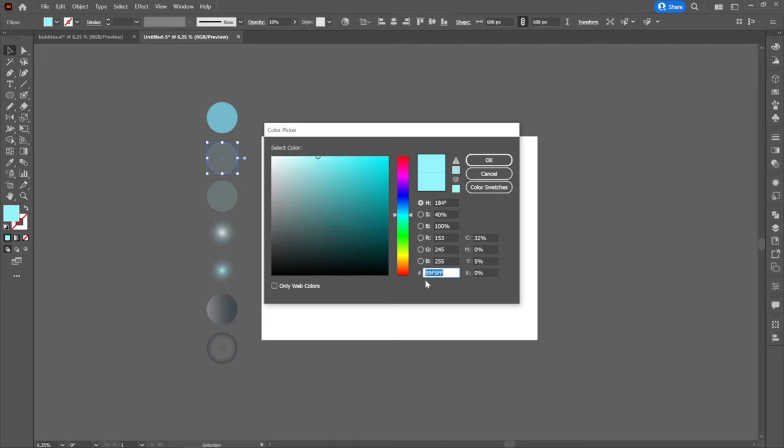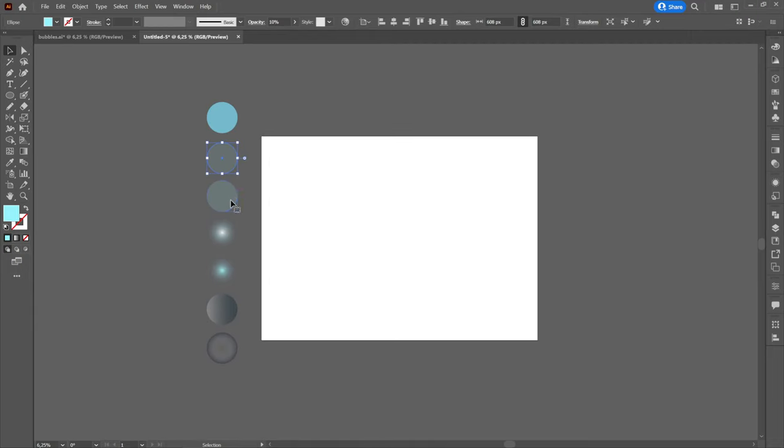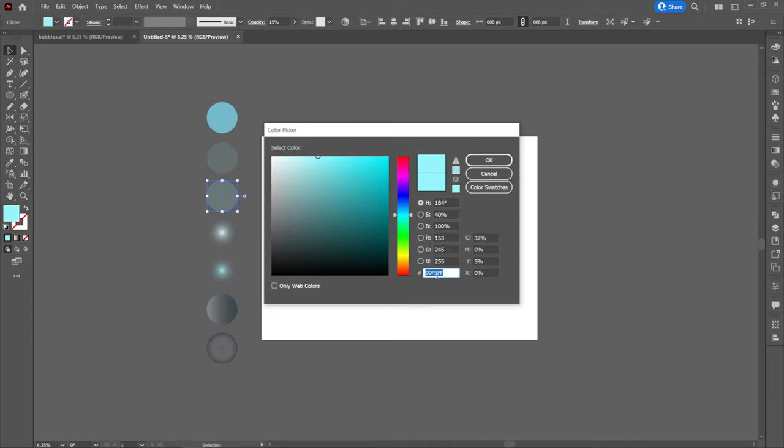The next one is also a color but it will have 10% opacity and you will find the code on the right side next to hash. The third circle will be the same color as the second but with 15% opacity.